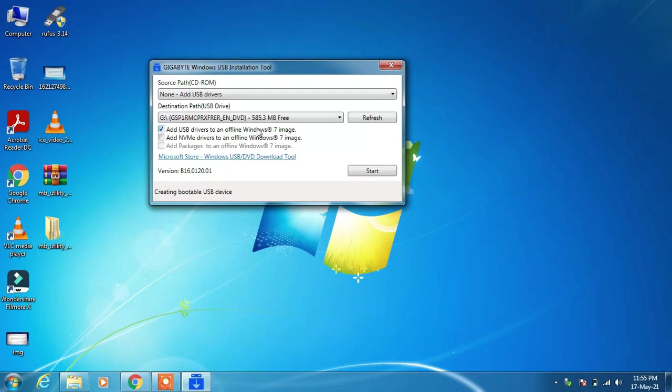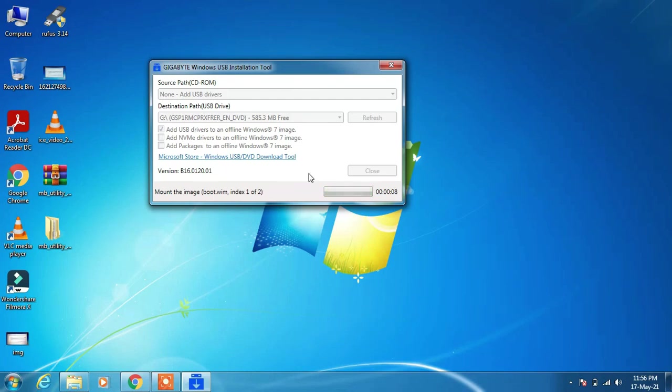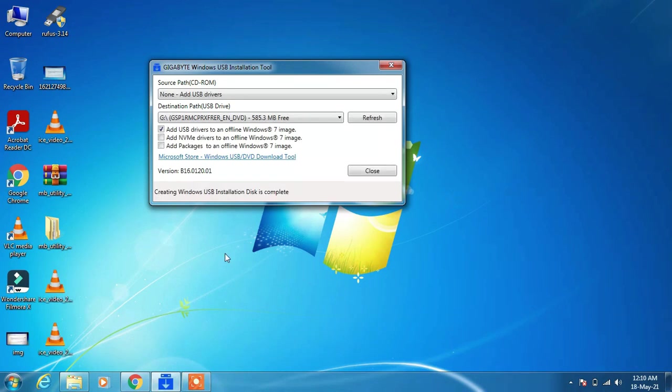This will add the required USB drivers to the bootable pendrive. After this, click on the Start button. This process will take around 10 to 15 minutes, so just wait for it to complete.